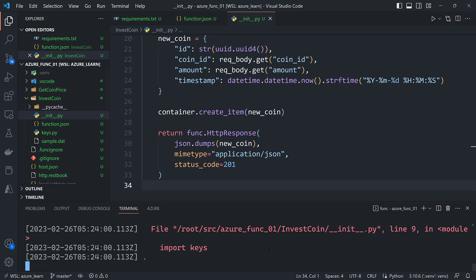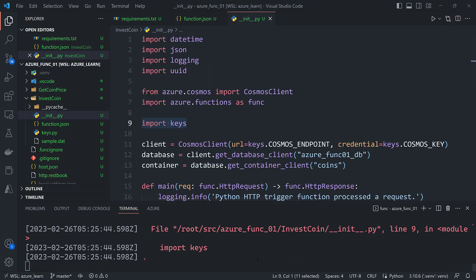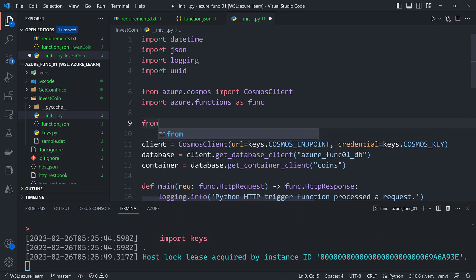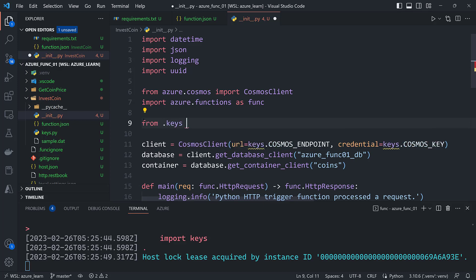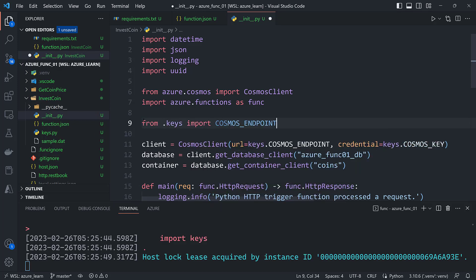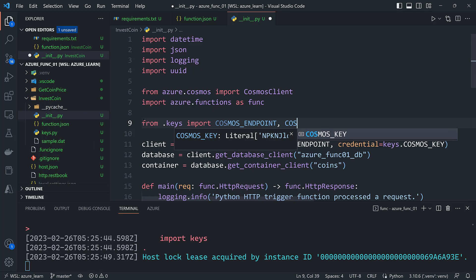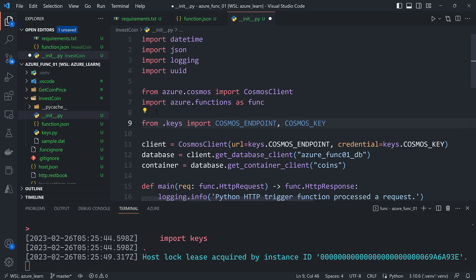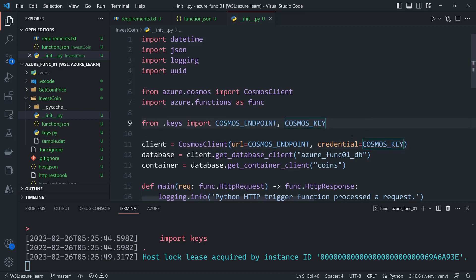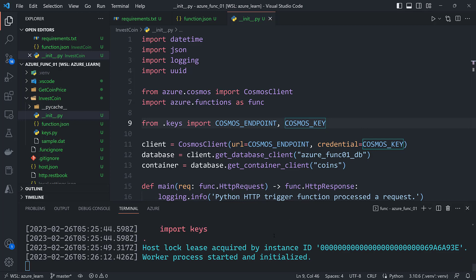Oh and we've got an error here. What happened? It looks like I made an error here when I imported. I wasn't paying attention. What I should do is I should say from dot keys import cosmos endpoint and cosmos key. And then do this. Live coding. Live coding is tough. All right so let's see here that should work now. Yeah no more errors.